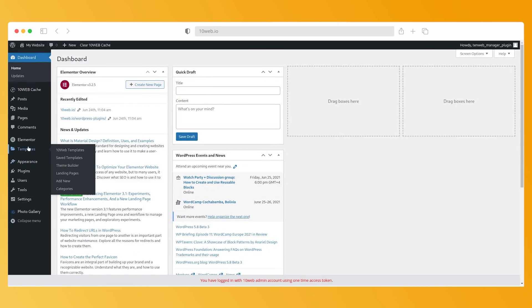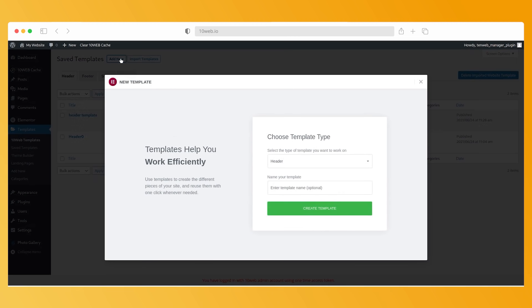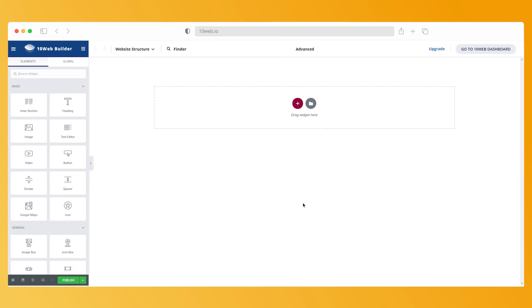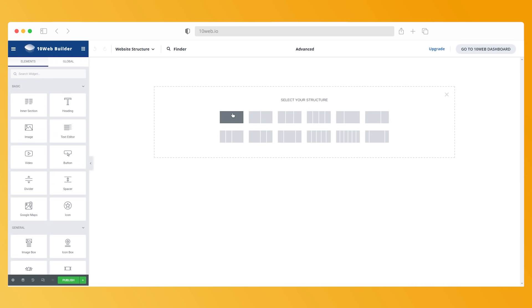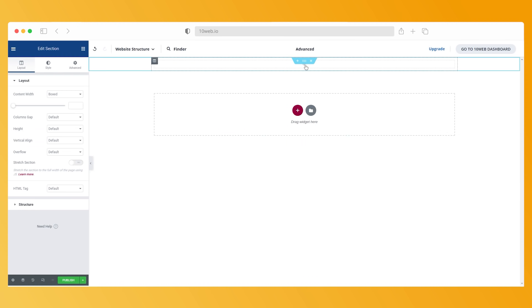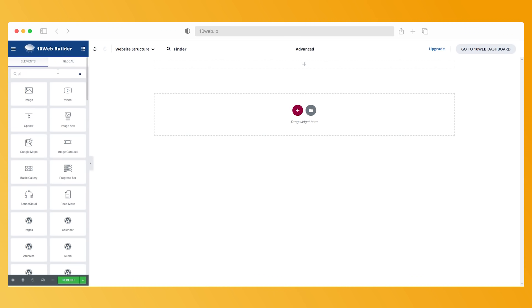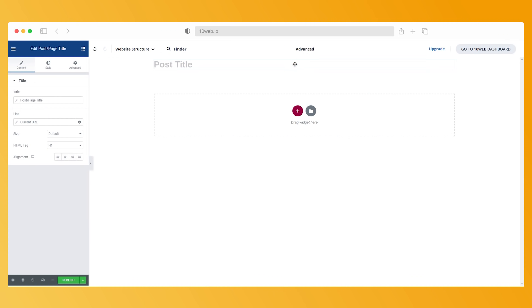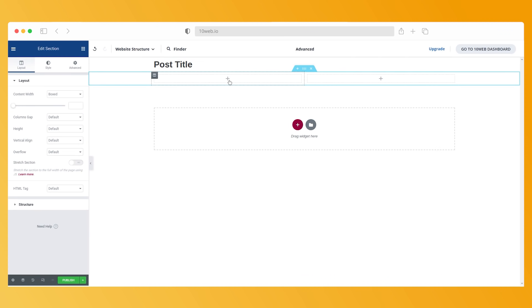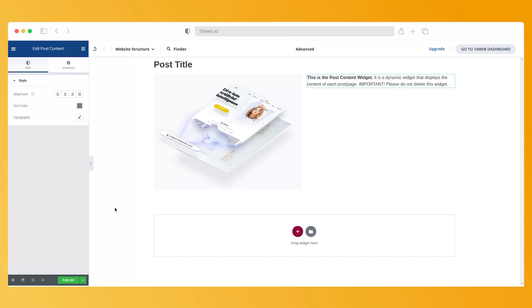To create a page template, go to your WordPress dashboard and click templates. Select add new and then choose the template type from the drop-down menu. For example, to create a single post template, choose single, give it a name, and click create template. Then use the 10Web Site Builder widgets to create a blog post template — for example, you can add the post or page title widget, the featured image widget, and the post content widget. When you're done customizing your template, hit publish. The process is similar for other templates.